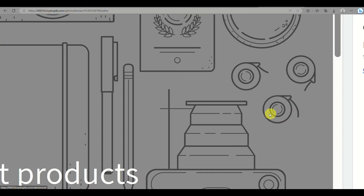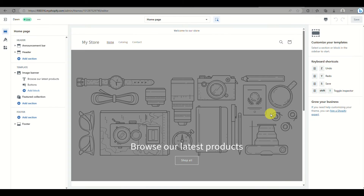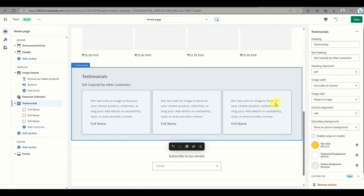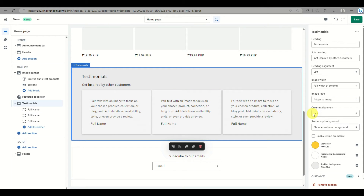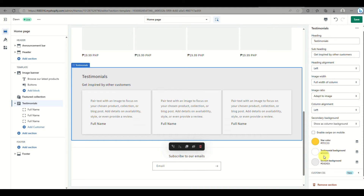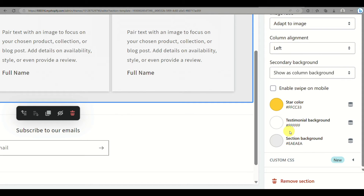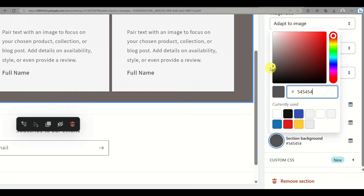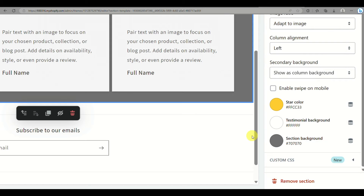In the theme customizer, zoom out a bit. On the Image Banner section, click on Add Section, then click on Testimonials and it will automatically be added to your online store. On the right side panel you can edit the details — you can change the color of the stars, the background color, and the section color as well.